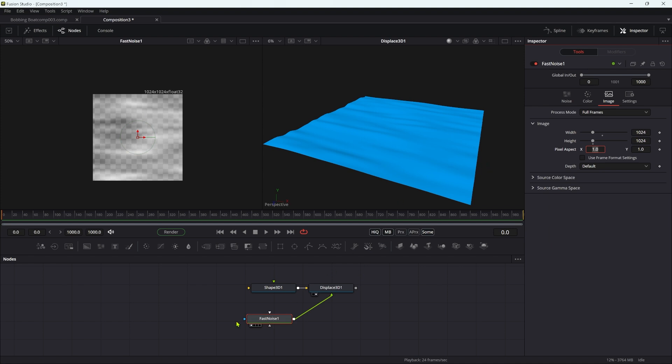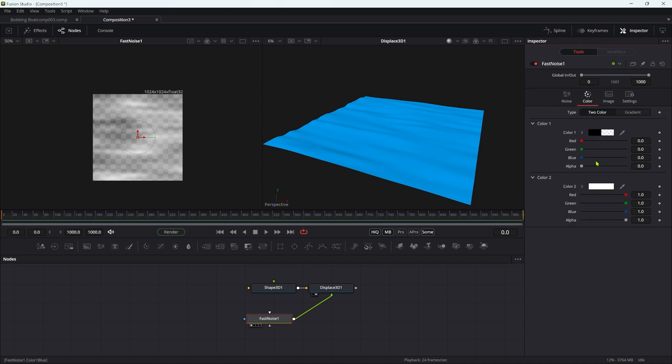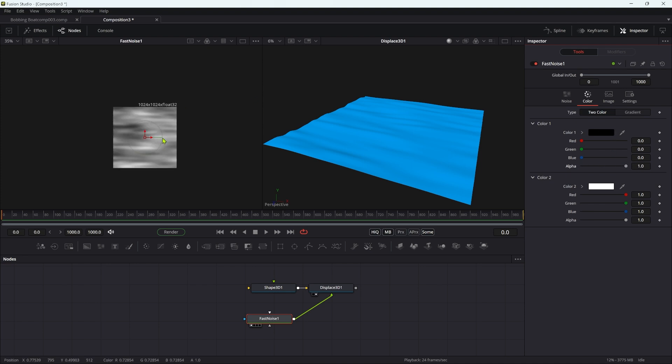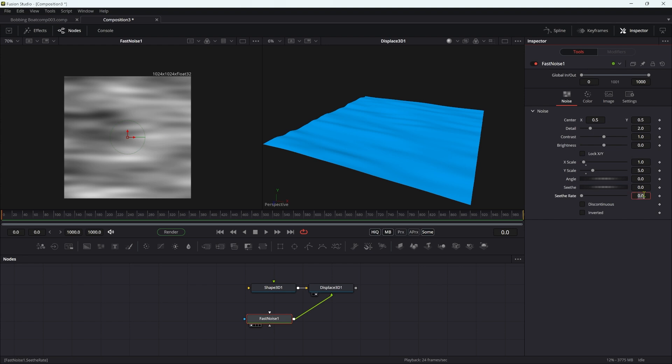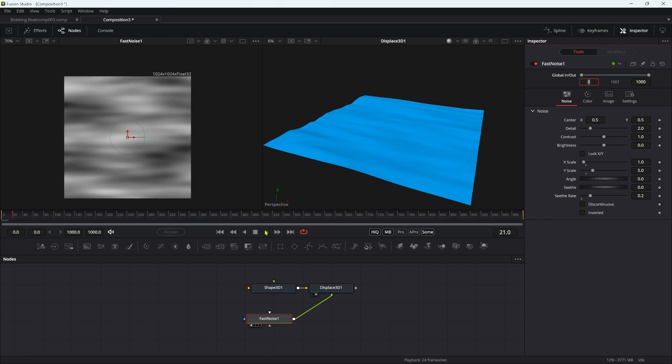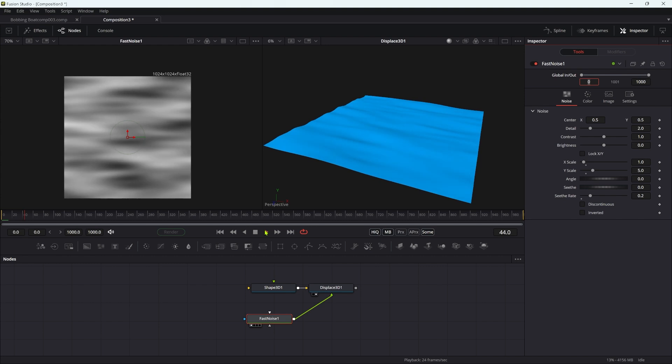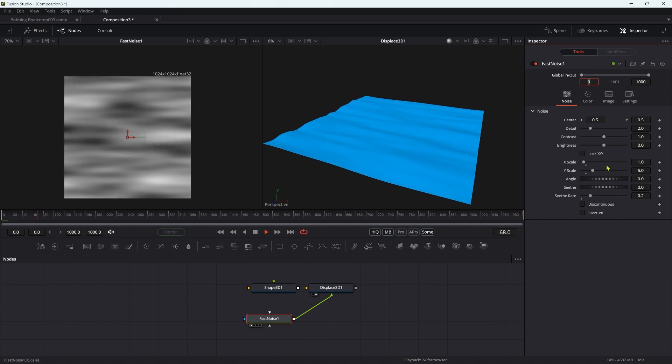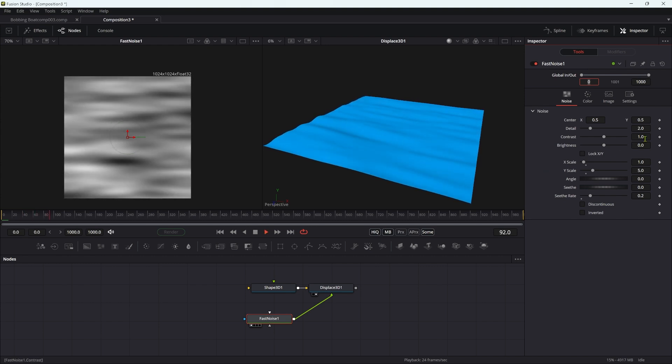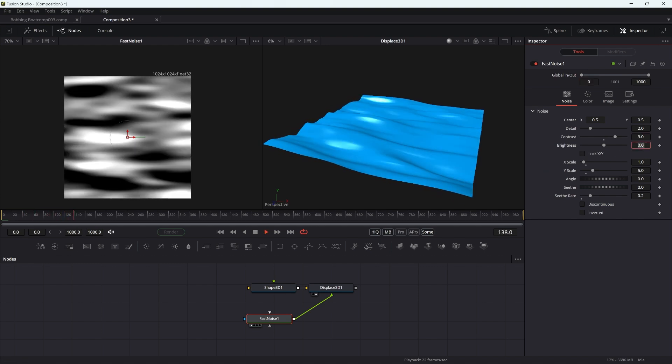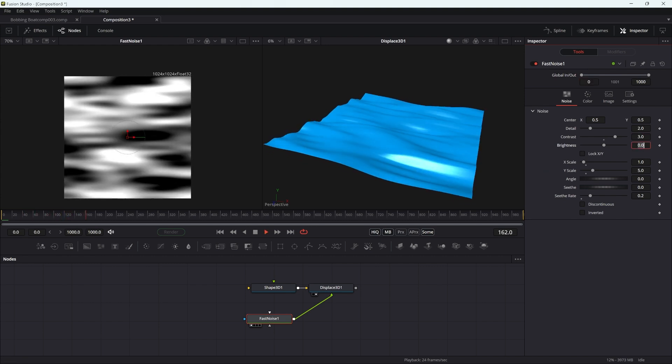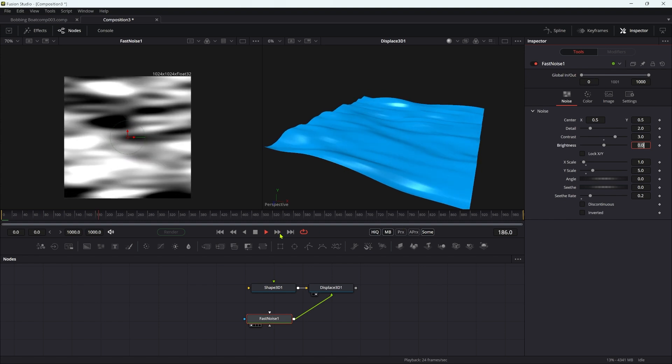Let's come back to the color for the fast noise. I'm just going to turn that alpha all the way up so it's less confusing when we look at it. Let's set a seethe rate of something like point two, so now our water is going to seethe like that. Maybe just increase the contrast up to three so we've got something really obvious like that.